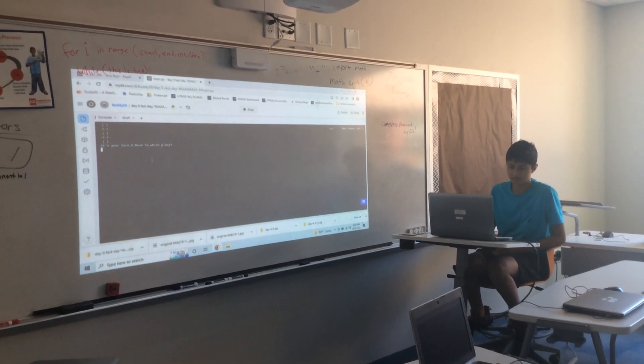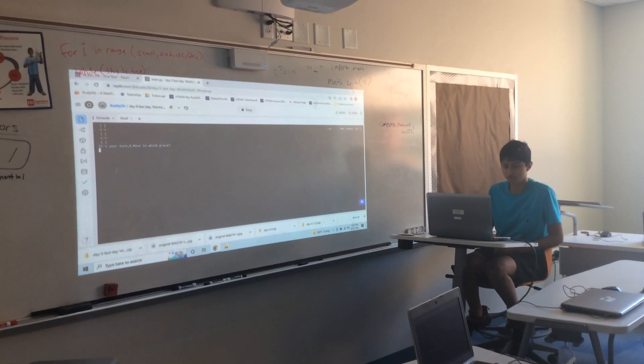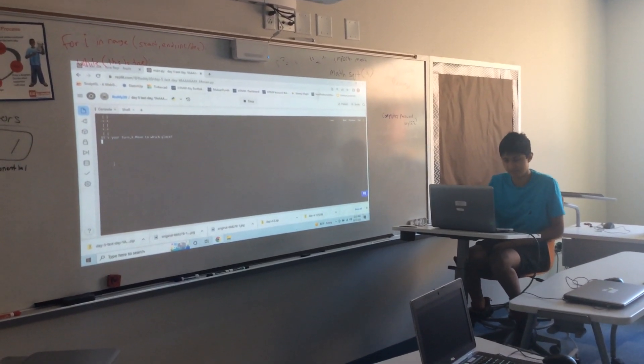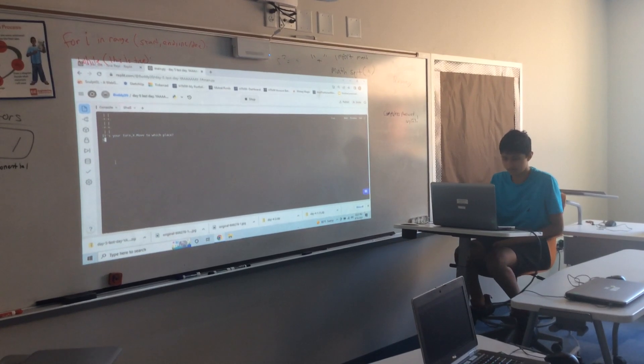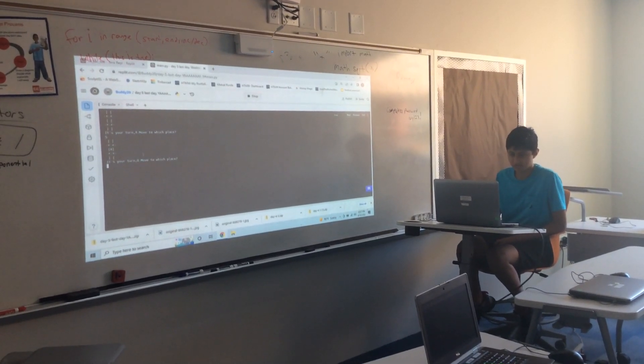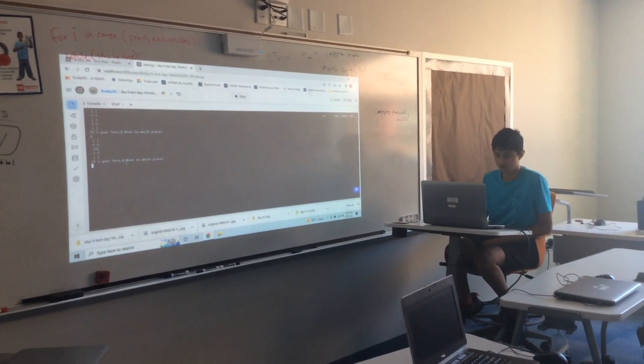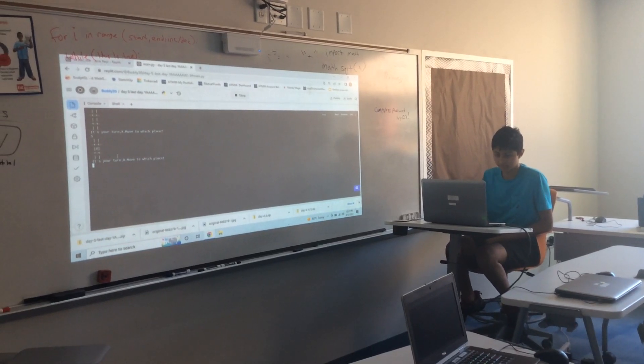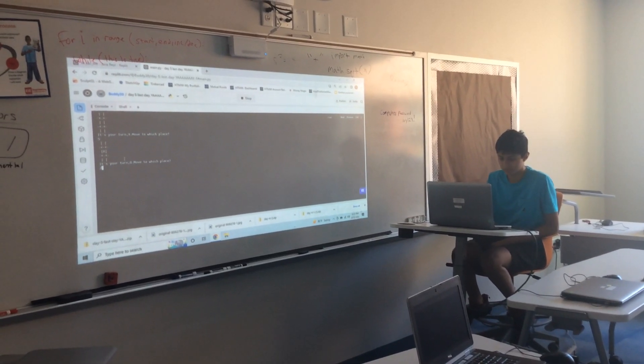There's X's and O's. So first one X, I'm going to play 5. And then you're turn O, so move to which place. I'm going to do 2.